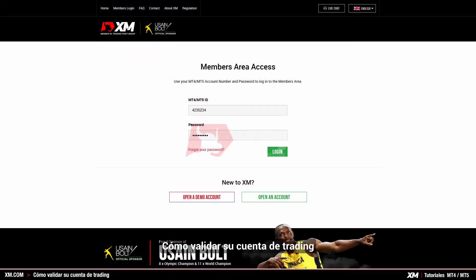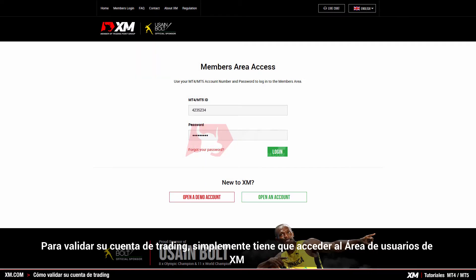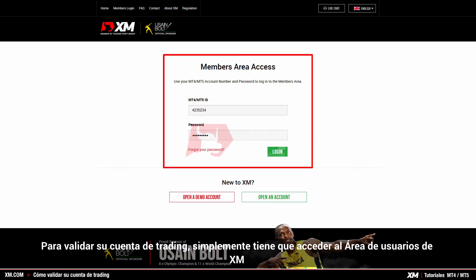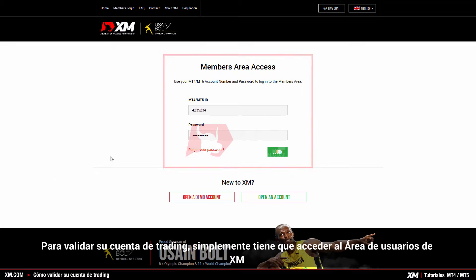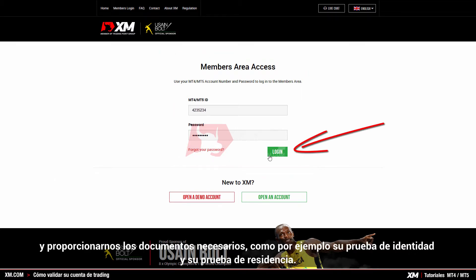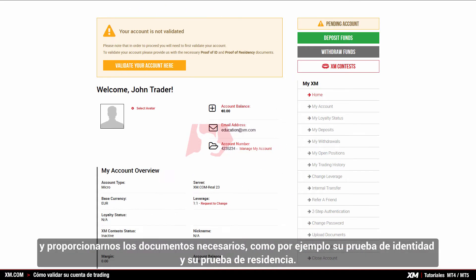How to validate your trading account. To validate your trading account you simply need to log into the XM members area and provide us with the necessary documents such as your proof of identity and your proof of residence.